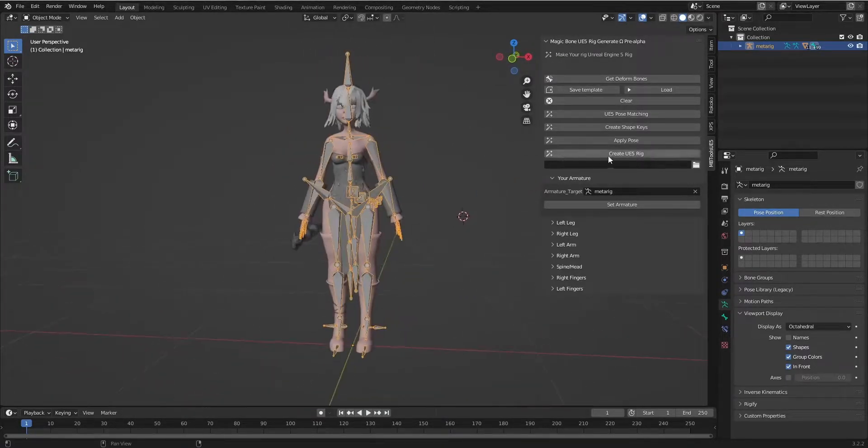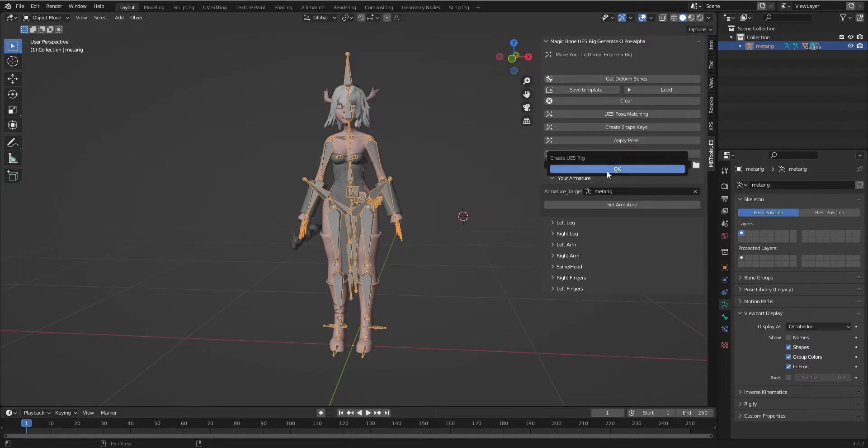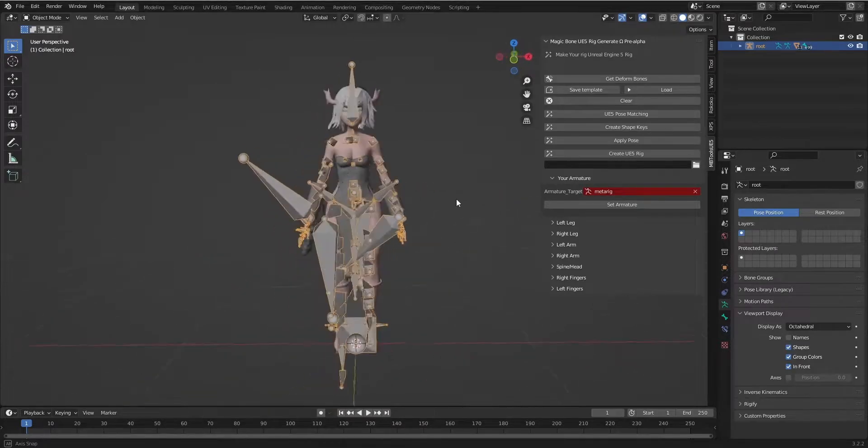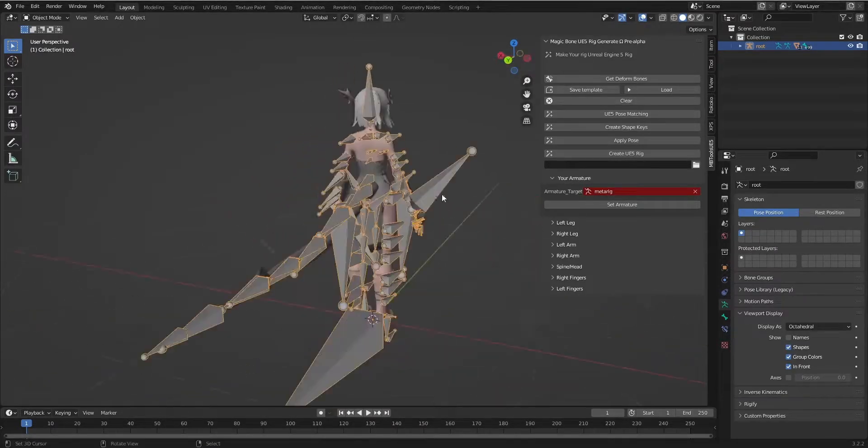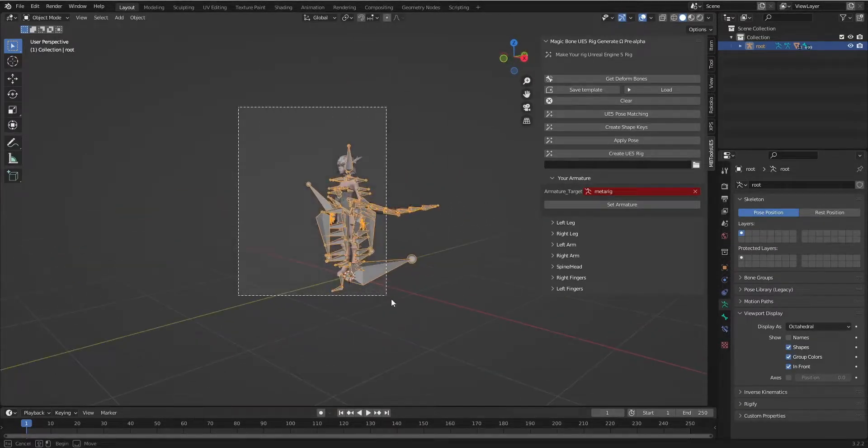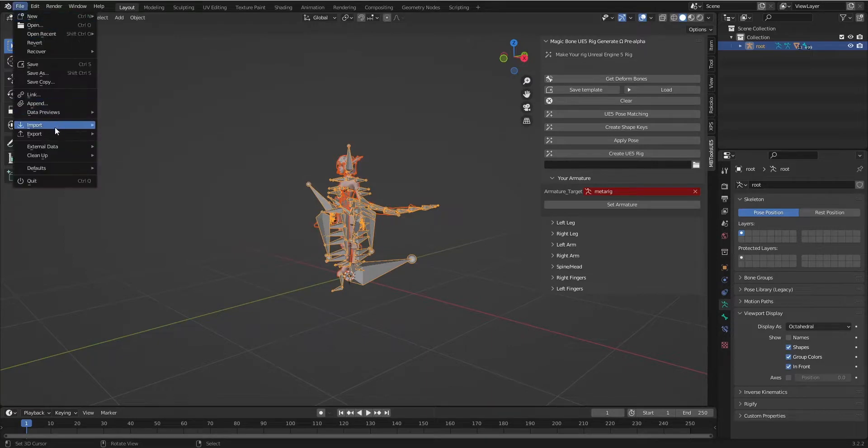Now let's create the rig. Now we see the rig has been created. And let's import the character to Unreal Engine file.